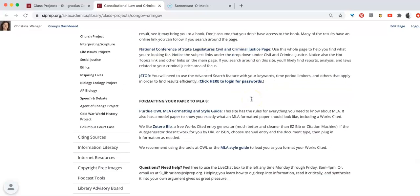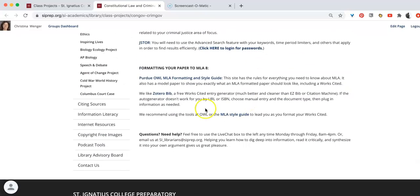And remember, whenever you need help, feel free to use the live chat box to the left anytime Monday through Friday, 8 to 4, or email us at si_librarians@siprep.org.